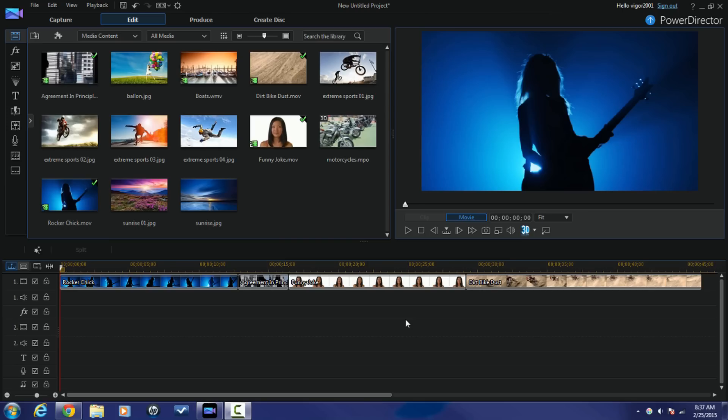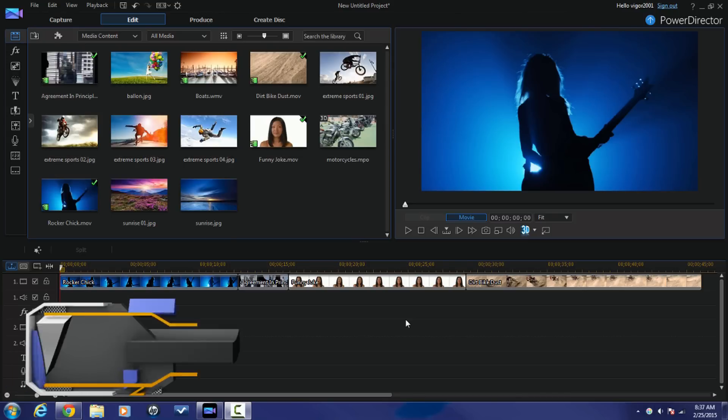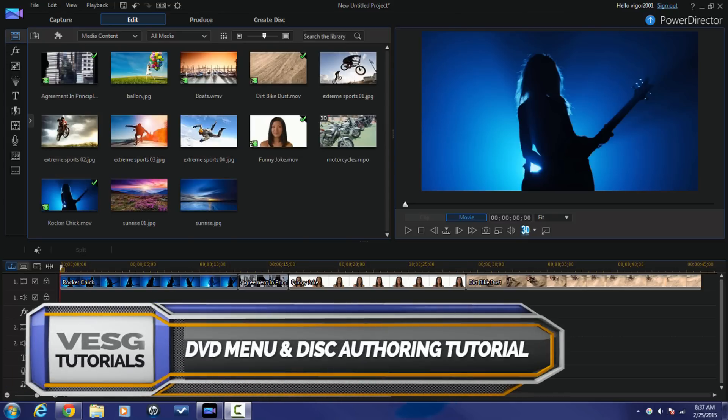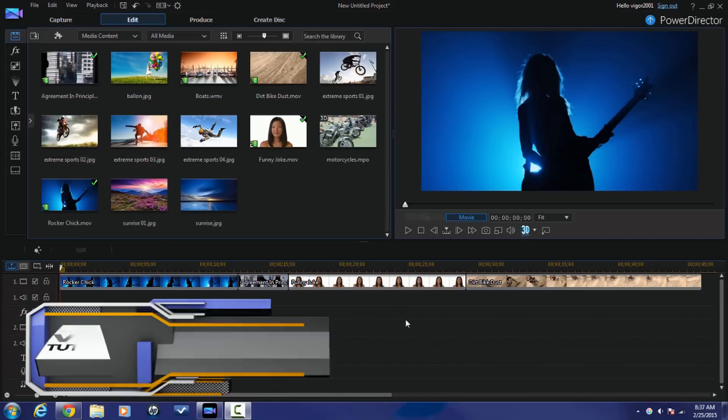What's going on PowerDirector peeps? Let's jump right into this DVD menu authoring thing. I got my video clips down in the timeline track.